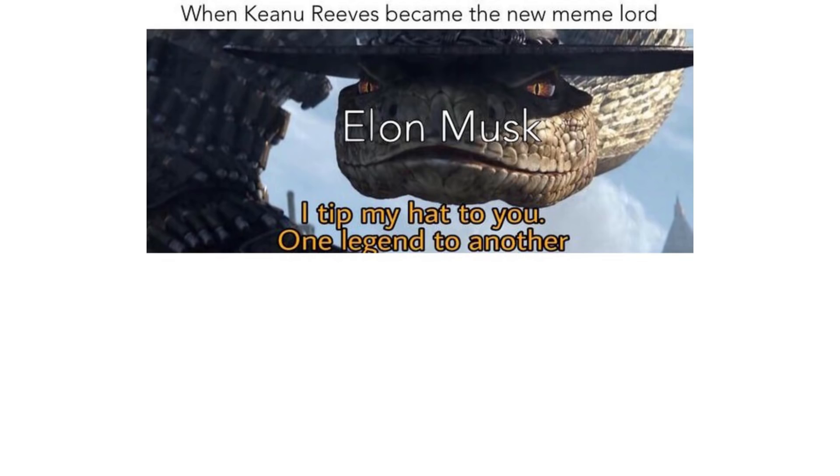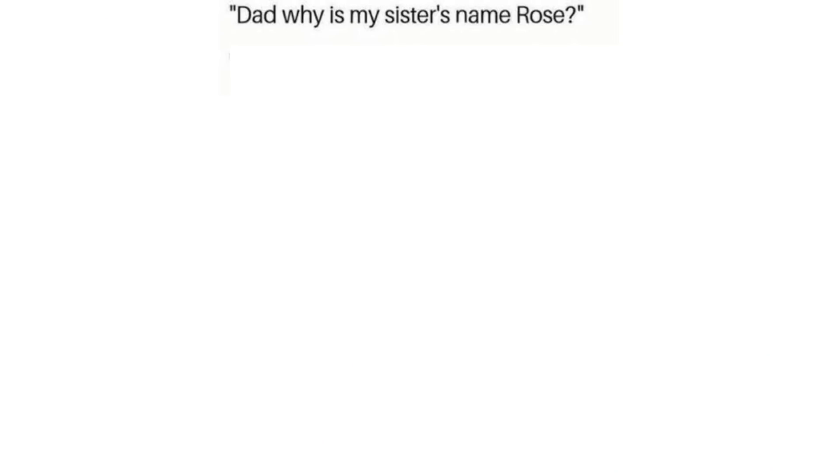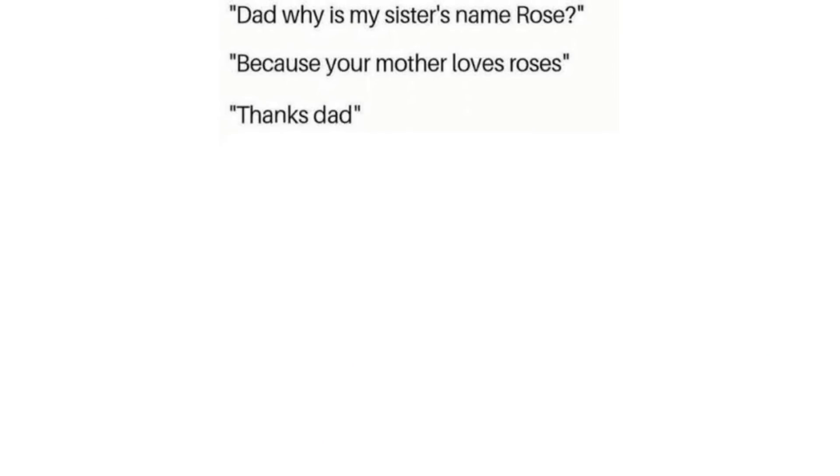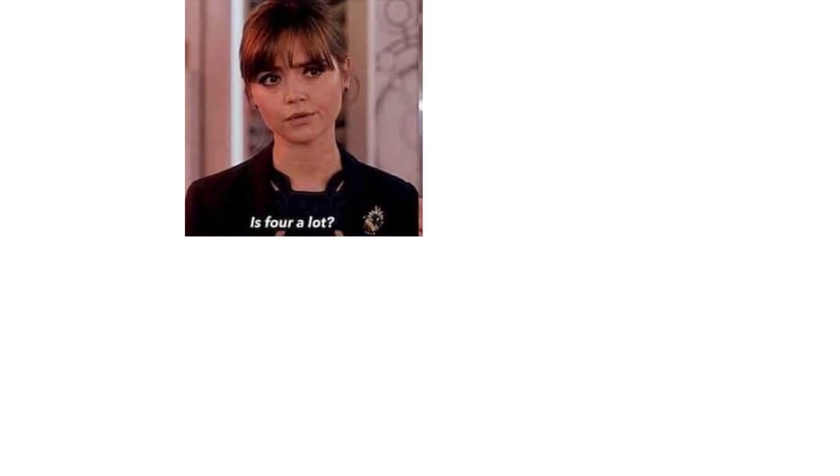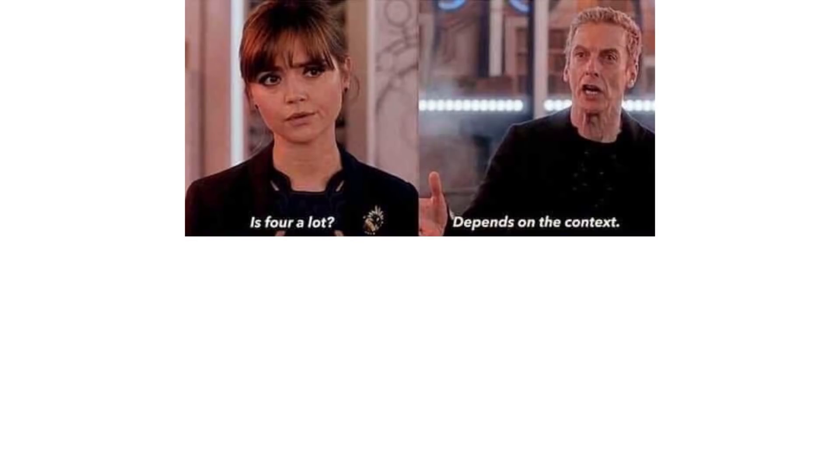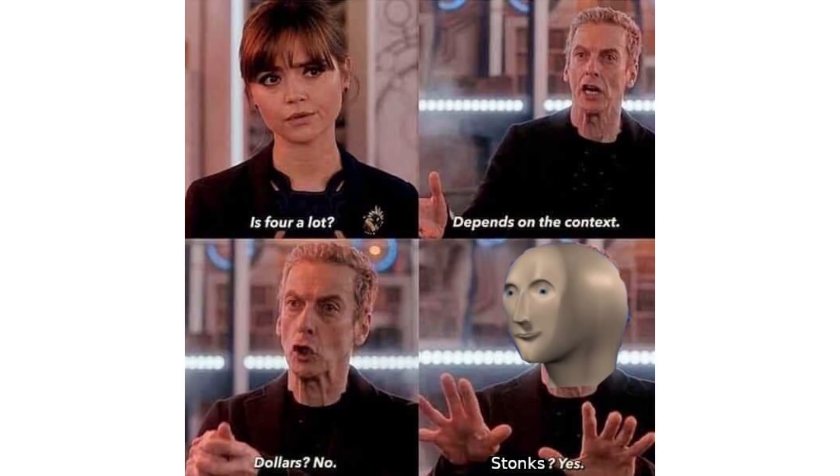When Keanu Reeves became the new meme lord. Elon Musk, I tip my hat to you, one legend to another. Keanu. Dad why is my sister's name Rose? Because your mother loves roses. Thanks dad. No problem Keanu Reeves. A lot depends on the context. Dollars, no. Stonks, yes.